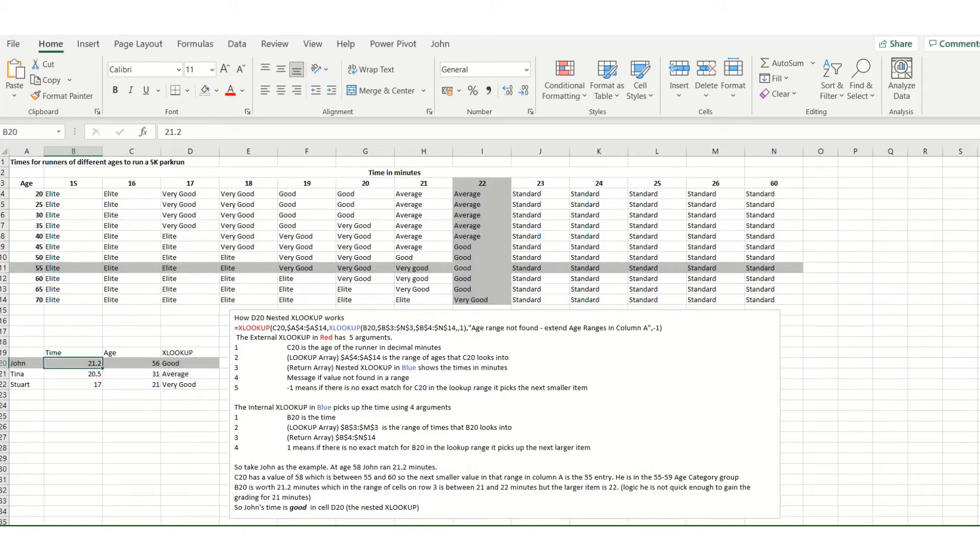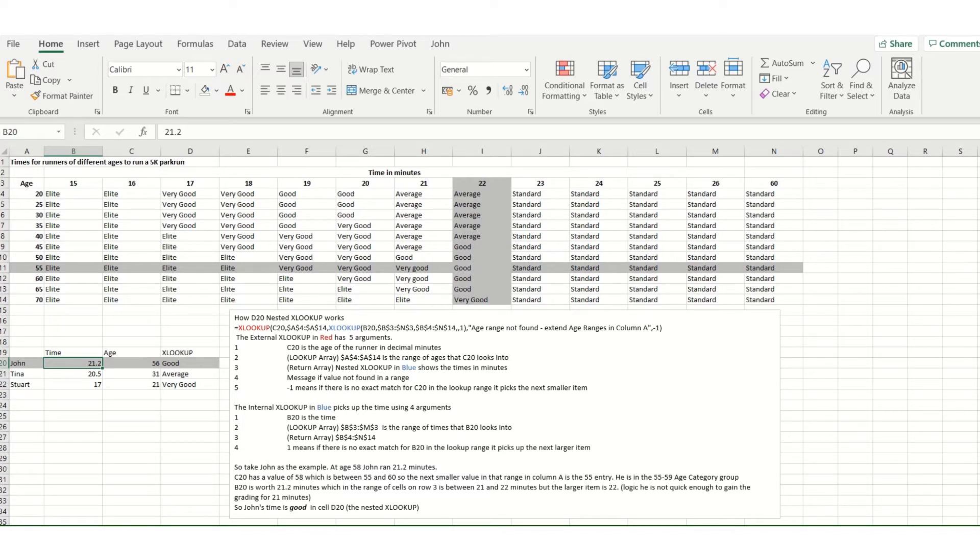We're going to have a look at a nested XLOOKUP statement in Excel based upon Parkrun. Parkrun is a 5k run every Saturday morning at nine o'clock, and on my worksheet here I've got a